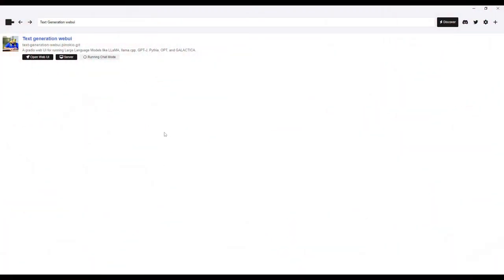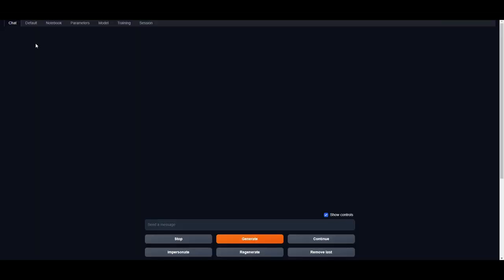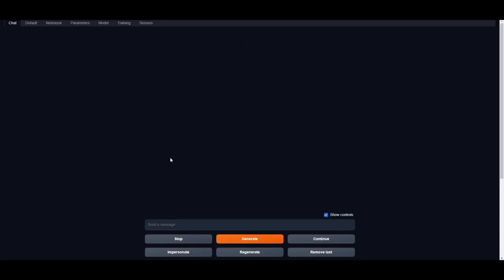Once you have started Text Generation Web UI, you simply just need to click on Open Web UI. This will prompt it up onto your local host, and we'll then get to the next step, where we'll load the model onto our Text Generation Web UI.